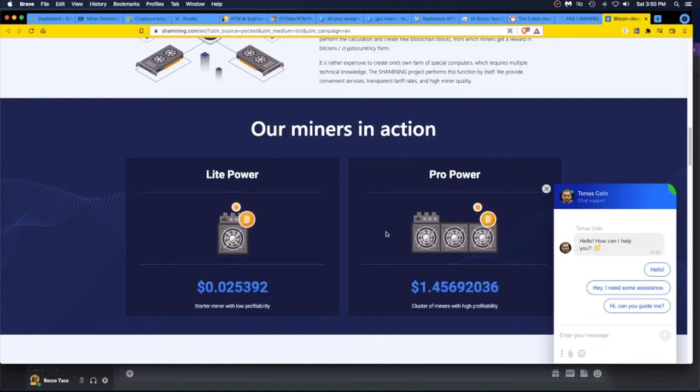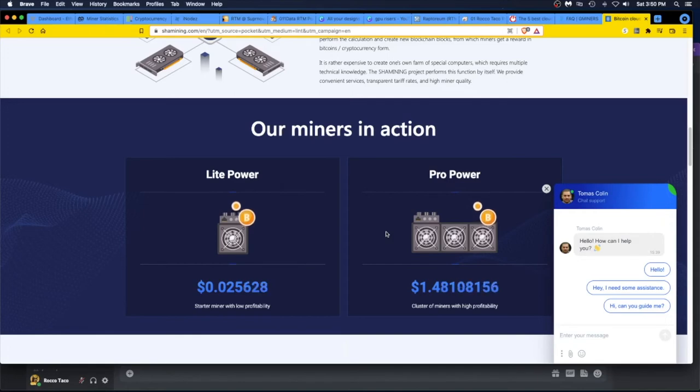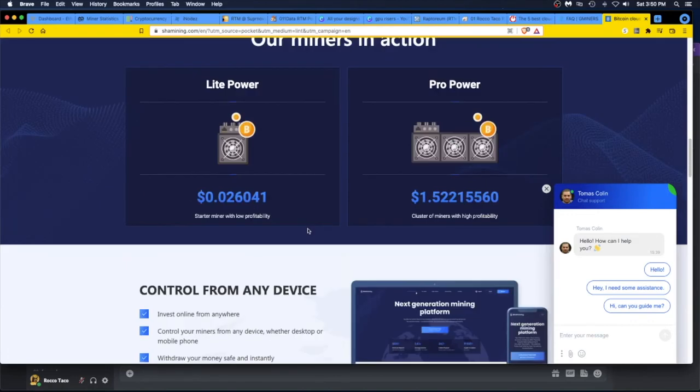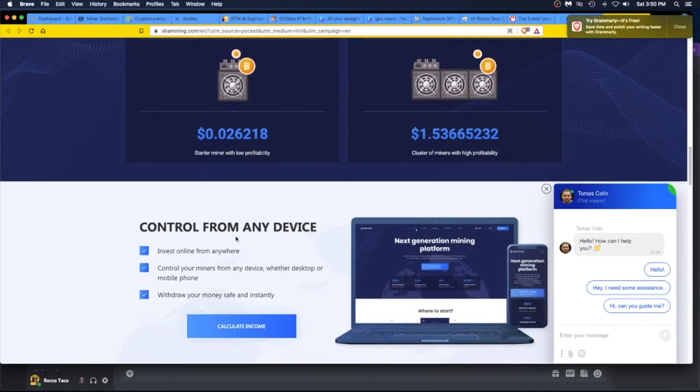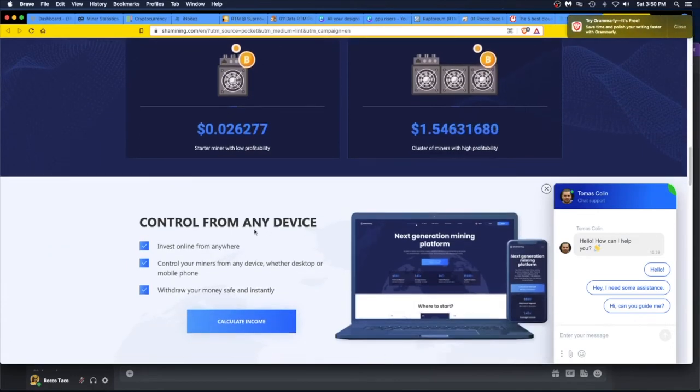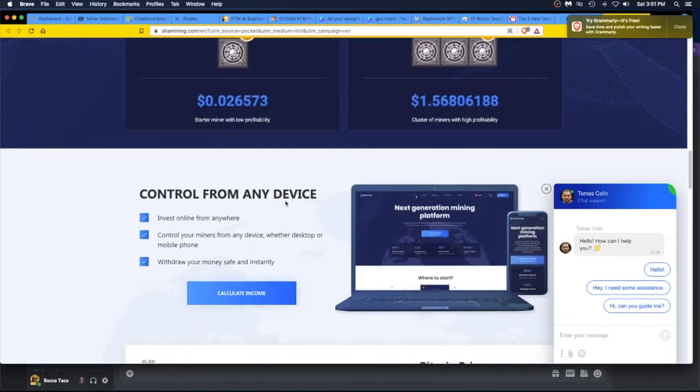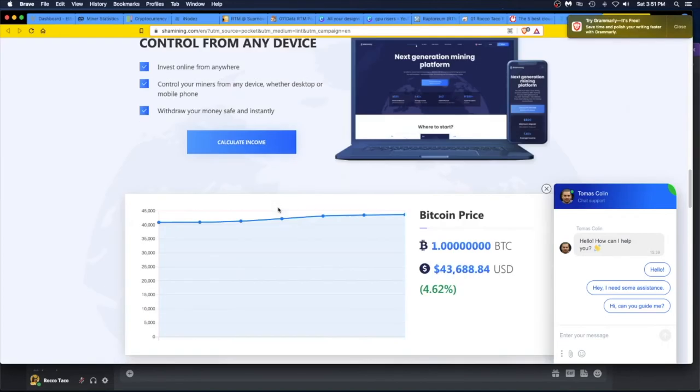There's also the option that you can, if you're talented, you can build rigs and sell them. But then I don't know, nah, don't do that. That's too much work. I mean you gotta maintain it and guarantee it and all that crap, and people will start complaining about it. All right, control from any device.